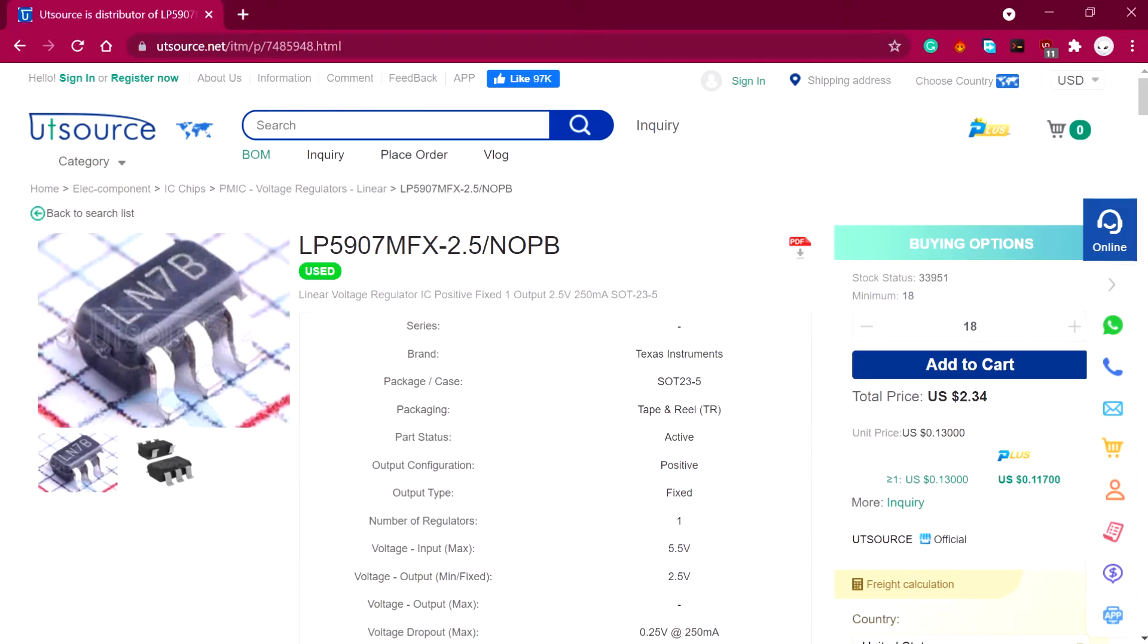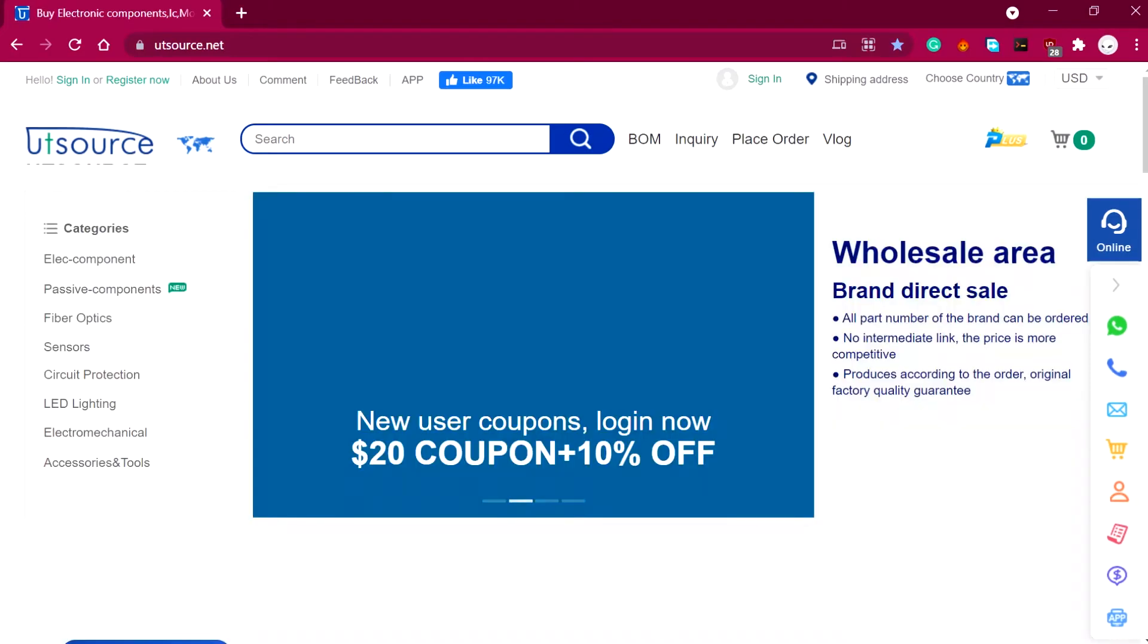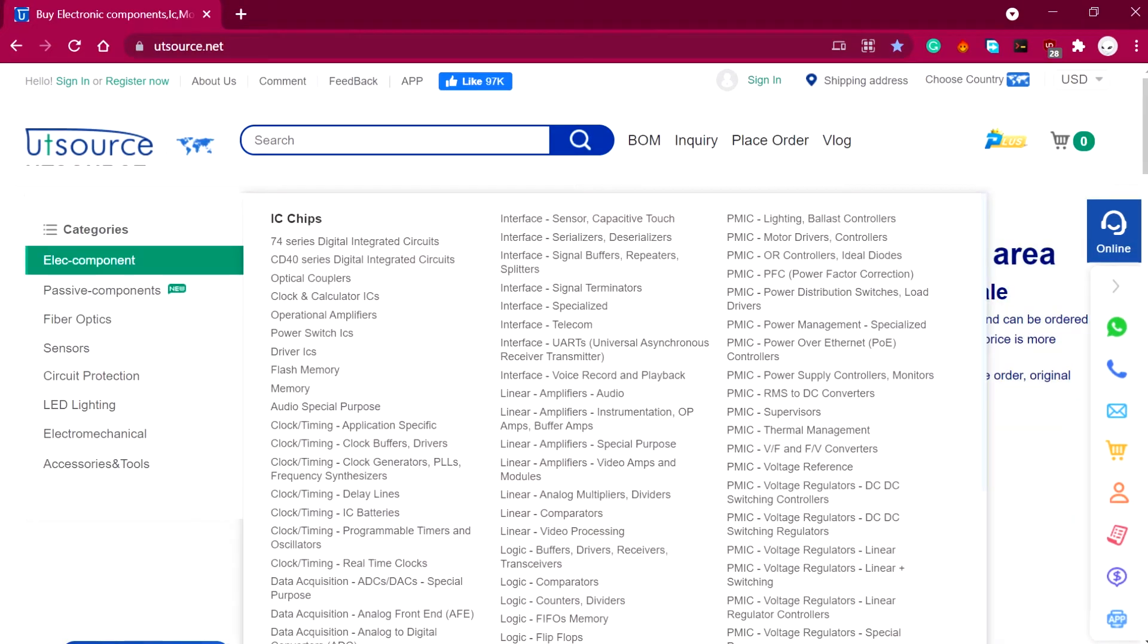But wait, where can we buy this LP5907 from? You can buy it from UTSource.net along with other discrete electronic components and stuff. Link is in the video description.